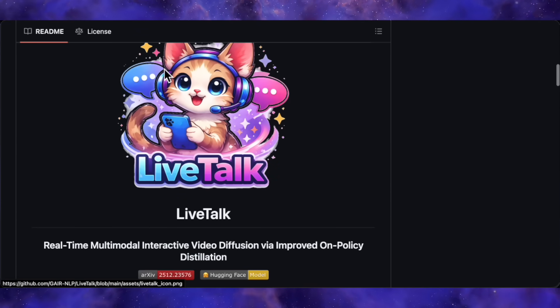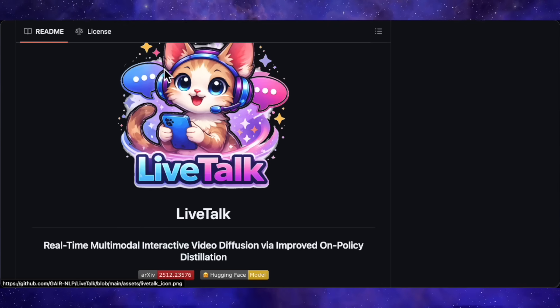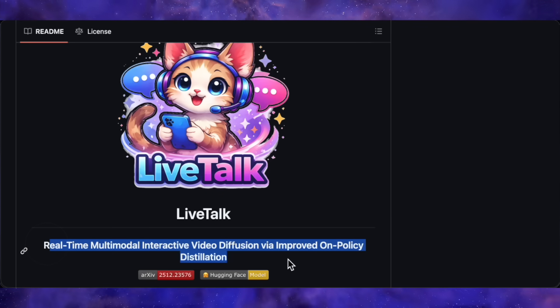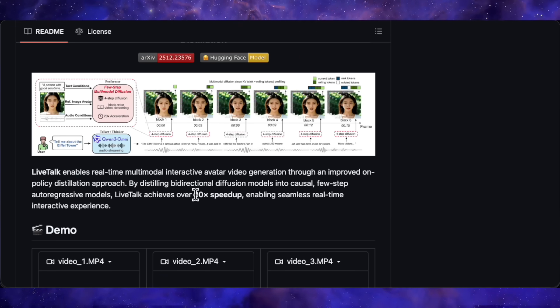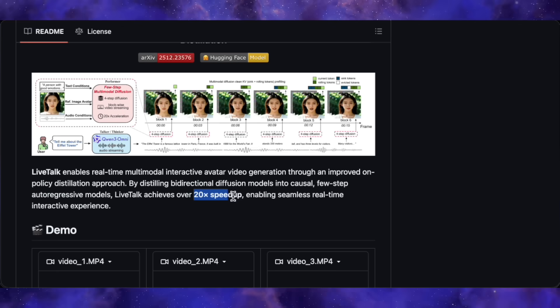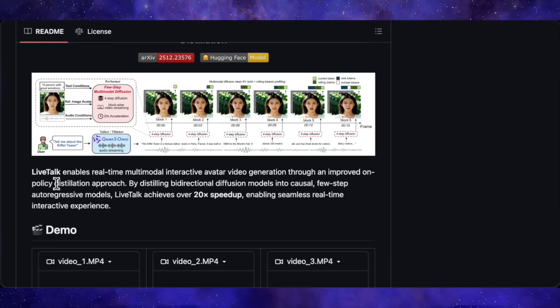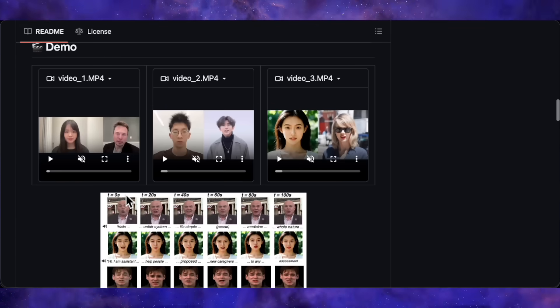Next up, we've got LiveTalk, and this one's targeting real-time avatar generation for live streaming, video calls, and chatbots. The full description is real-time multimodal interactive video diffusion via improved on-policy distillation. Basically, they took Omni-Avatar, which is a multimodal diffusion model, and distilled it down to make it way faster. They're claiming a 20x speed-up over the base model, using an improved distillation approach with a four-step auto-regressive process. In this example video, the avatar is Elon Musk — the interviewer on the left is real and is acting as if she's interviewing the actual Elon Musk.